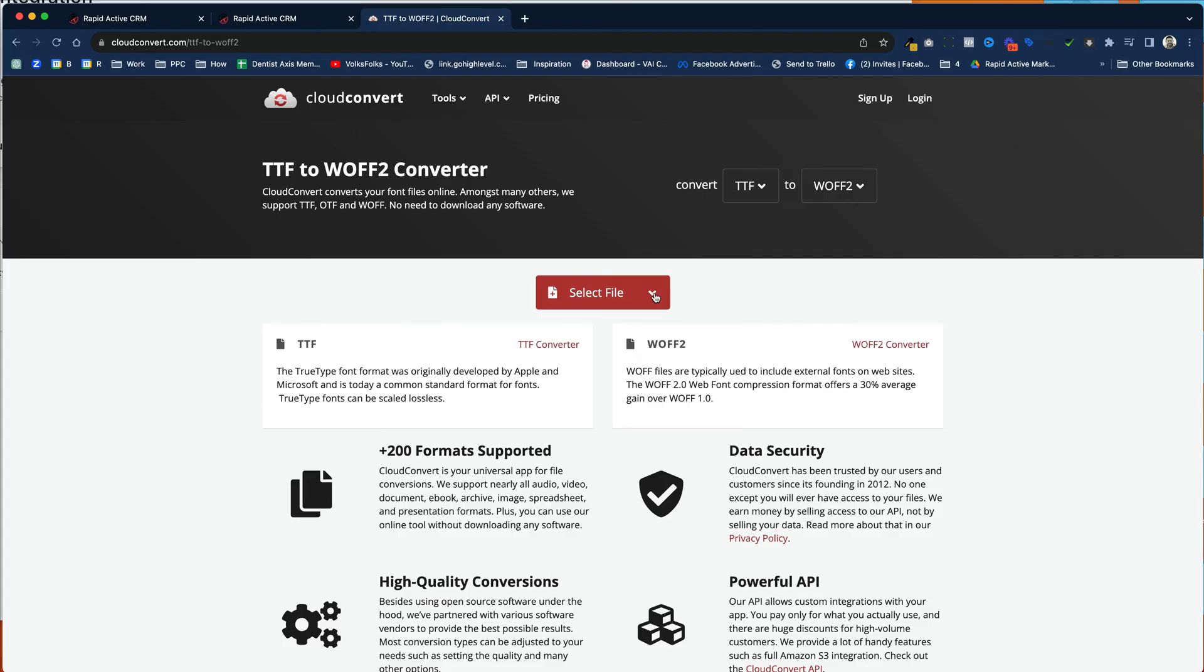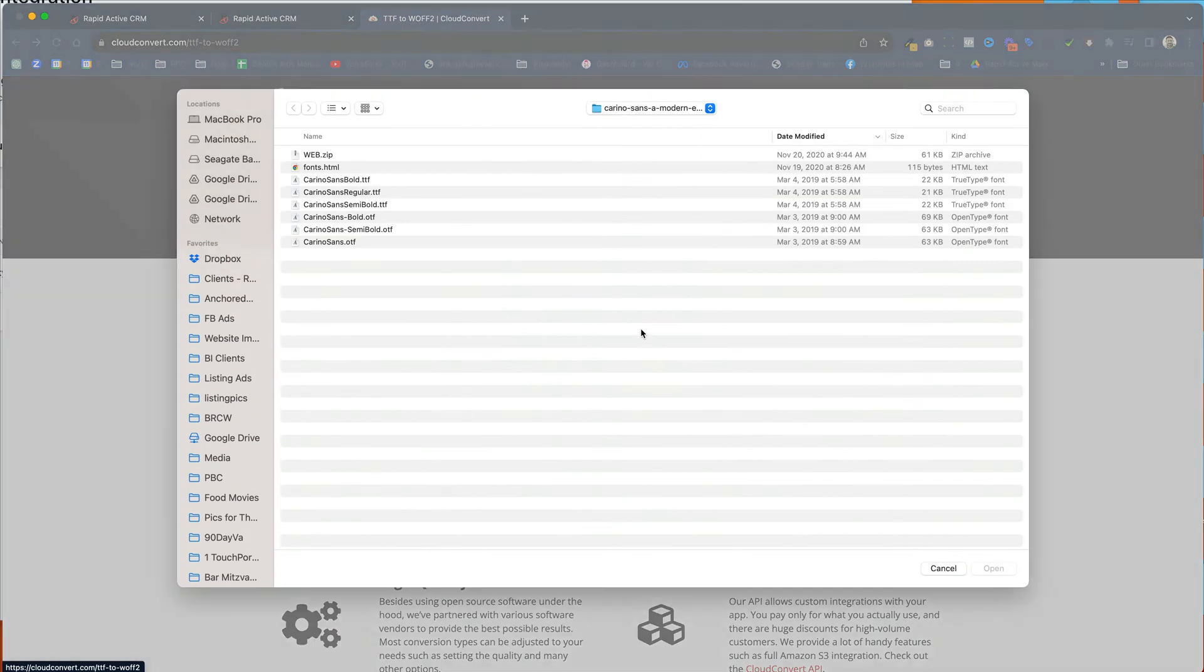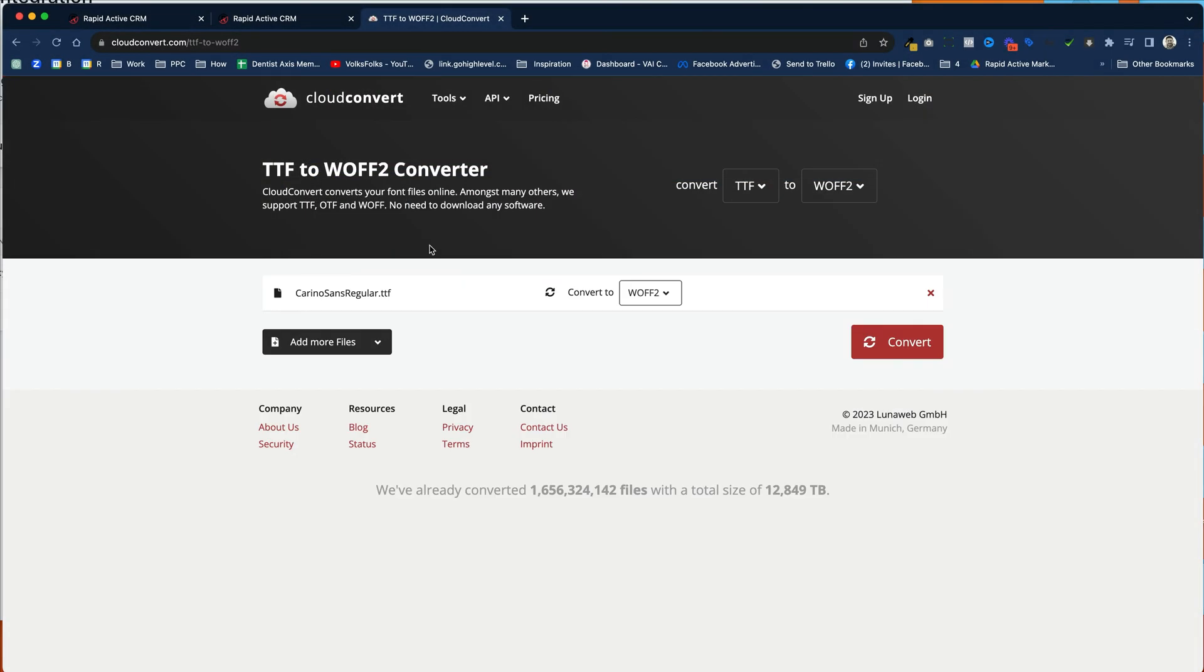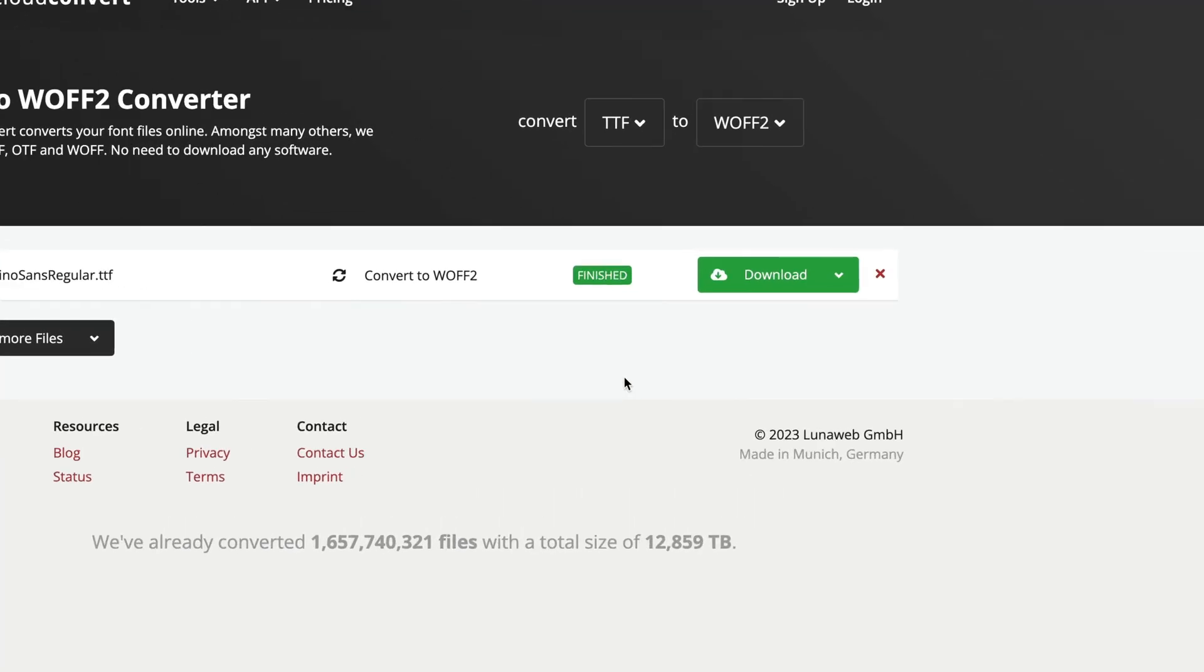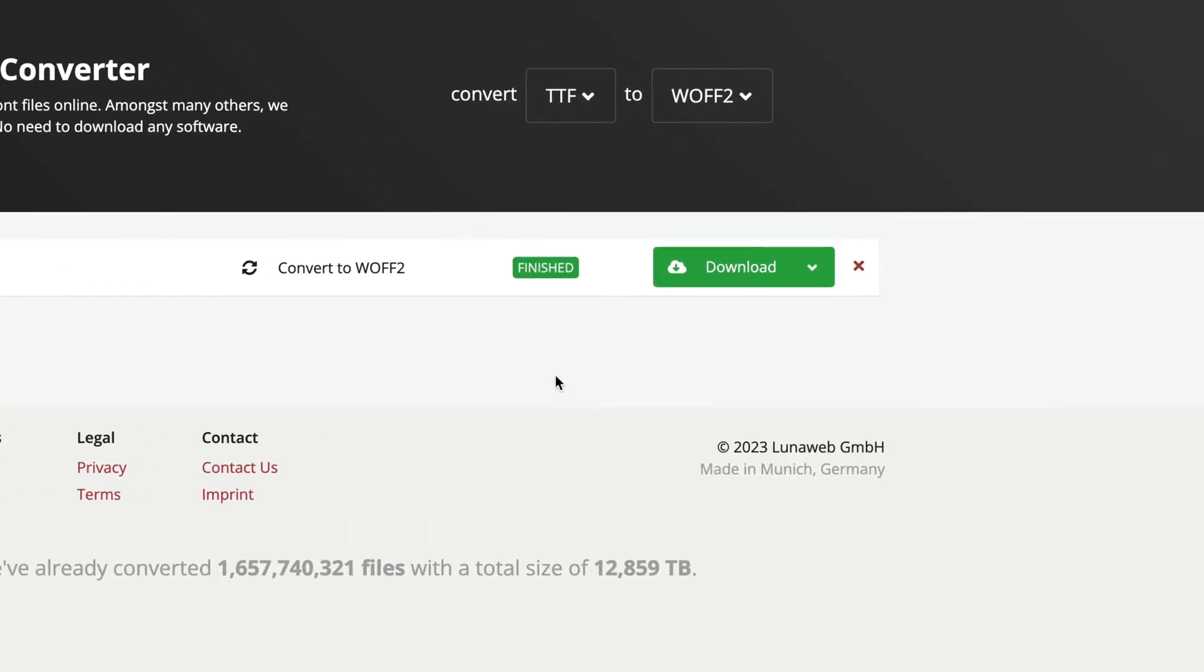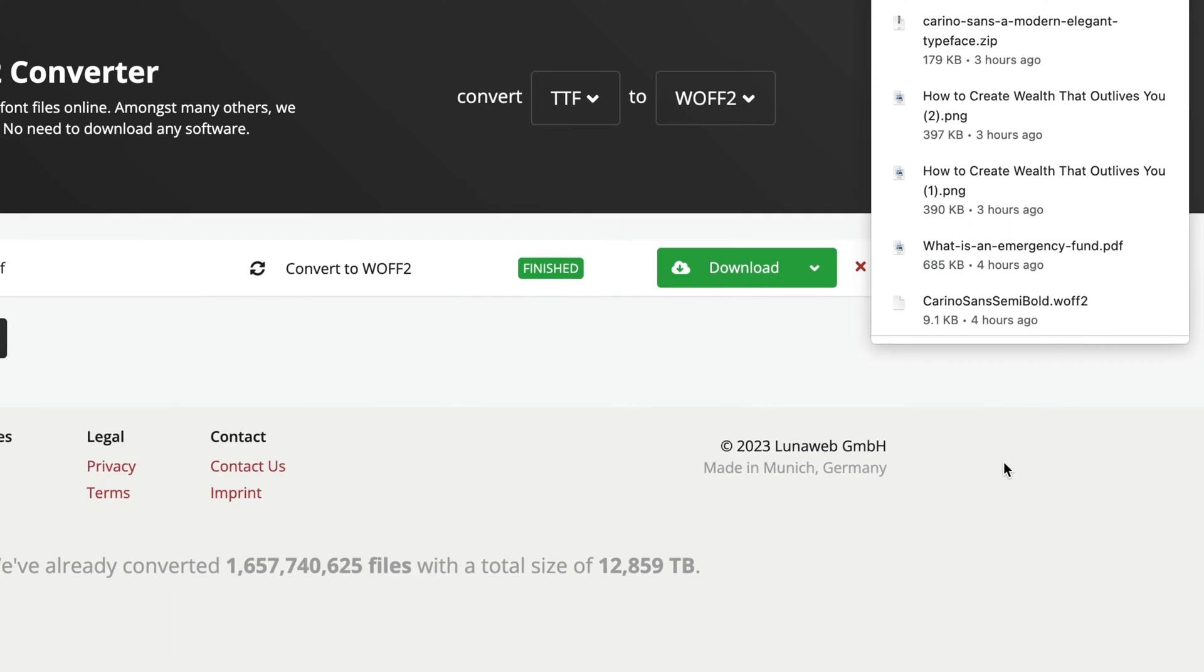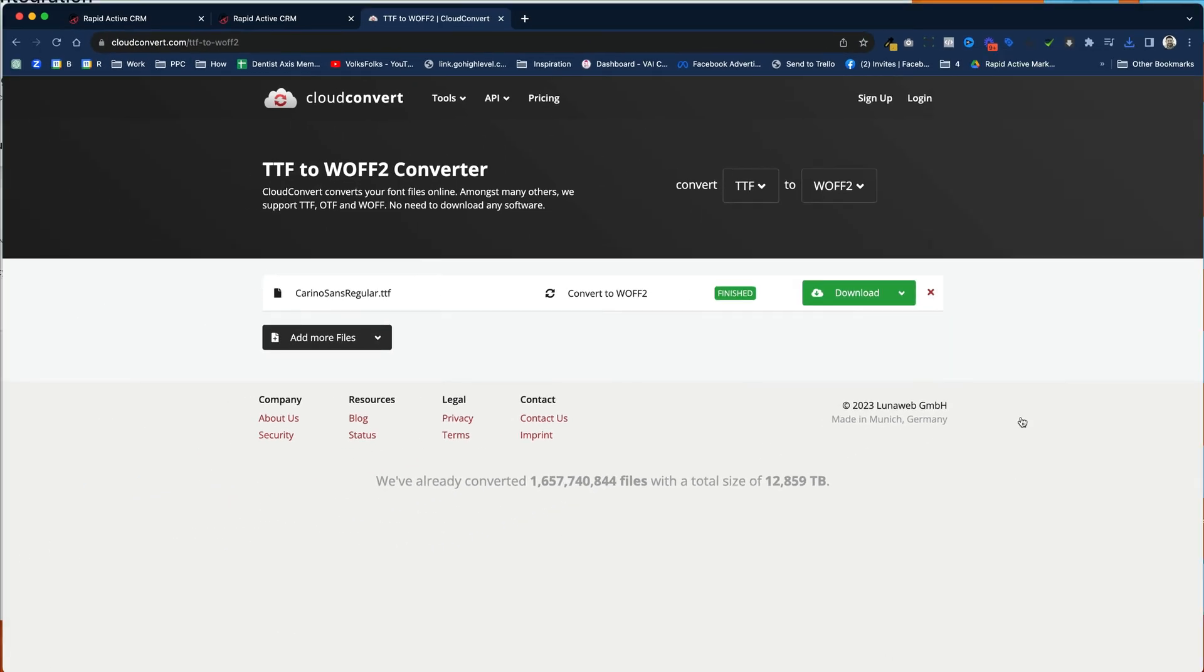So first we would find the file for the client. After we do that, we would grab it from our computer, and we're just going to grab it right here. We're going to be using the regular version of the font here. We double-click on it, and we hit convert. And as you can see, it processed the file. Then all we've got to do is hit download, and the file's ready for us to use inside of GoHighLevel.